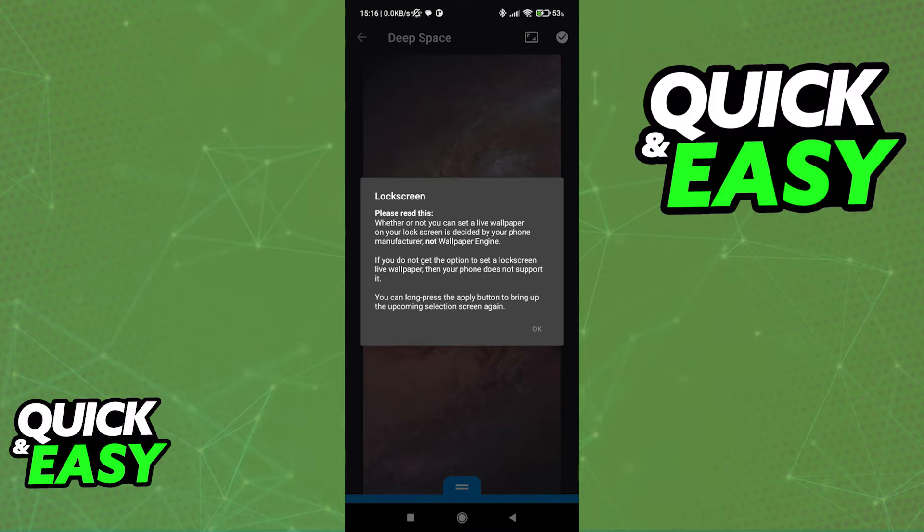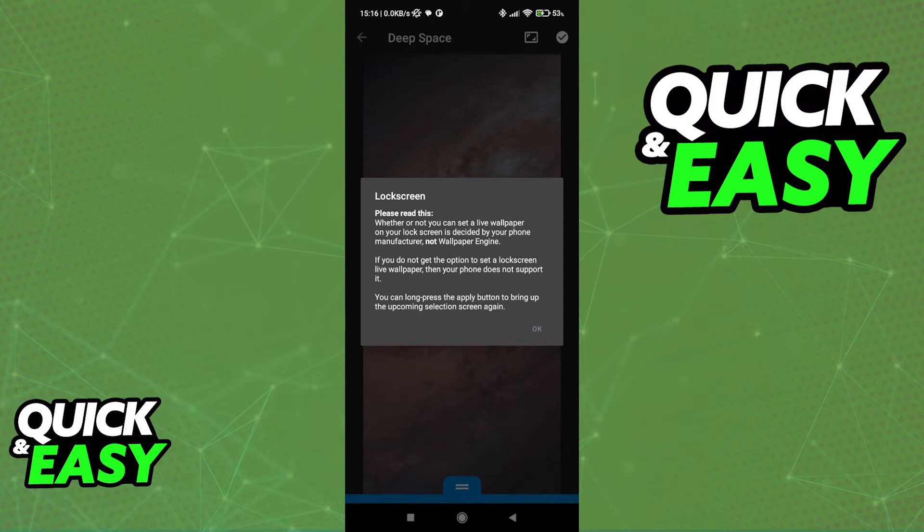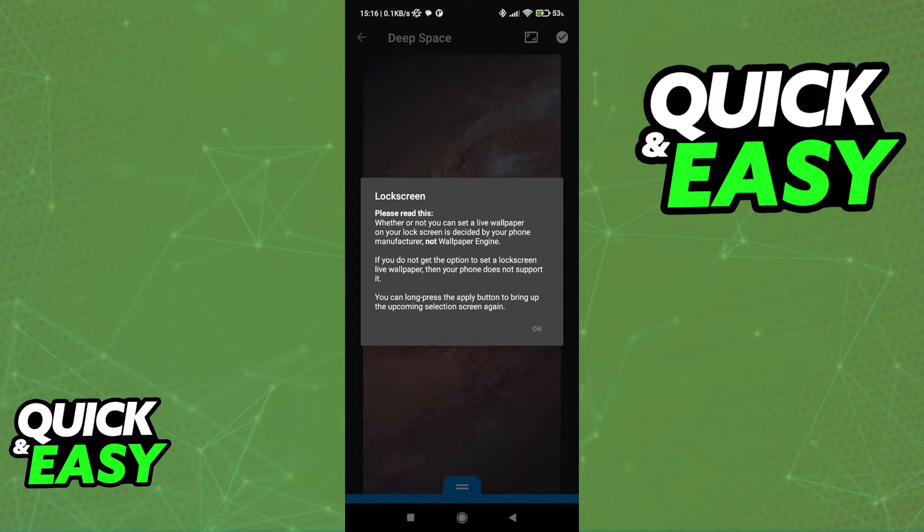So what this is telling us is that if we do not get the option to choose lock screen from here, it means that our phones are not compatible with live lock screen wallpapers and there is nothing we can do about it.